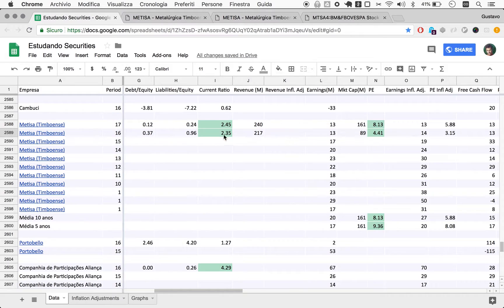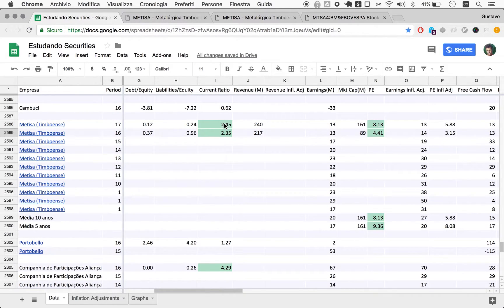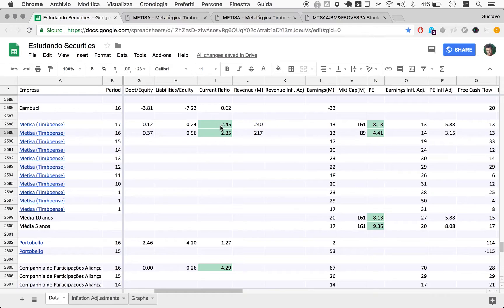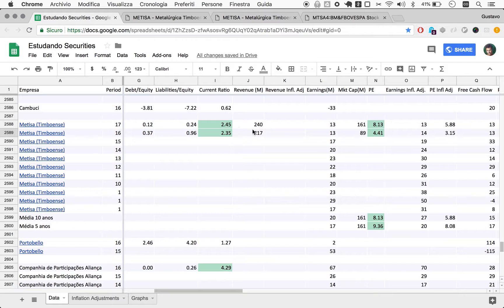But it's pretty clear that the debt's very low, liabilities are incredibly low. Current ratio at 2.45 is above our minimum comfortable number of 2. So they're holding two and a half reais for every real they will need to spend over the next 12 months.